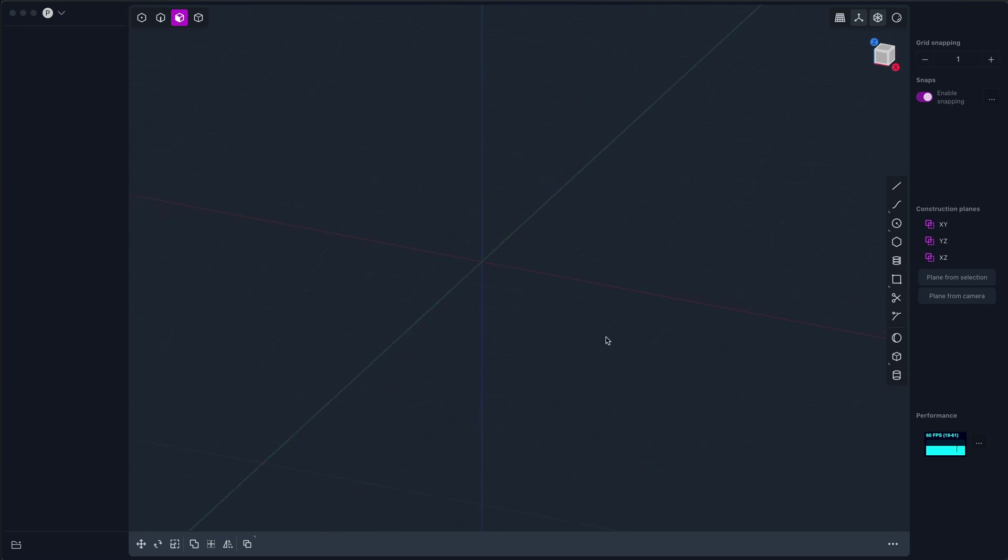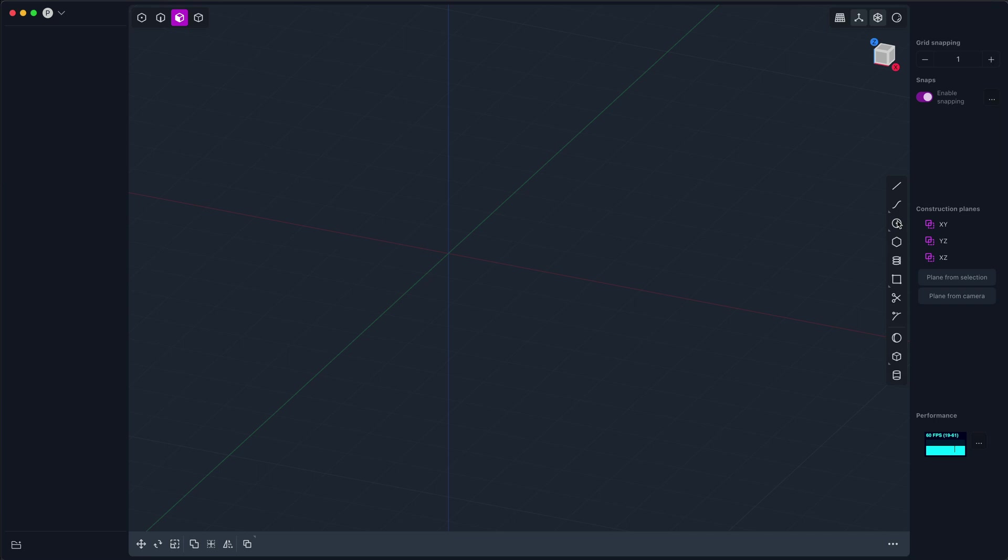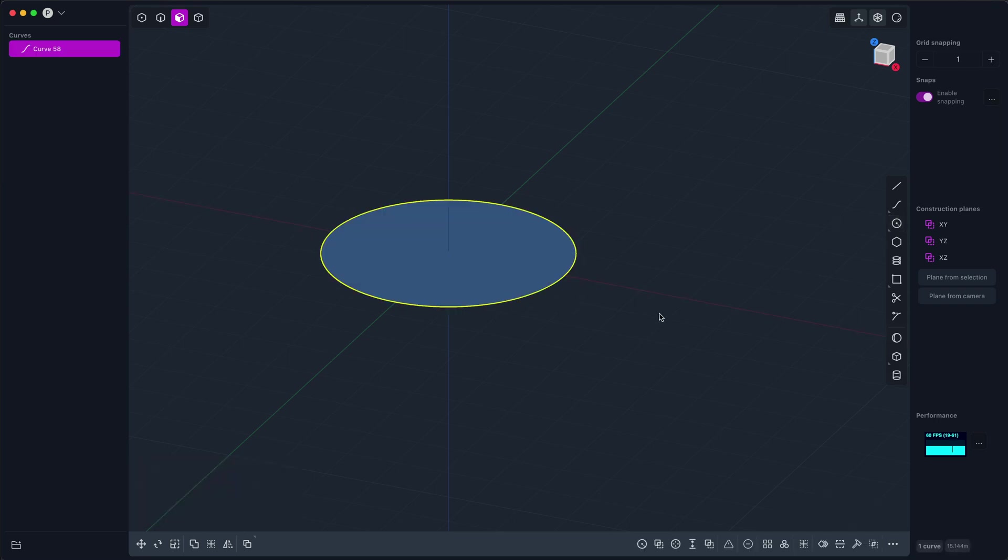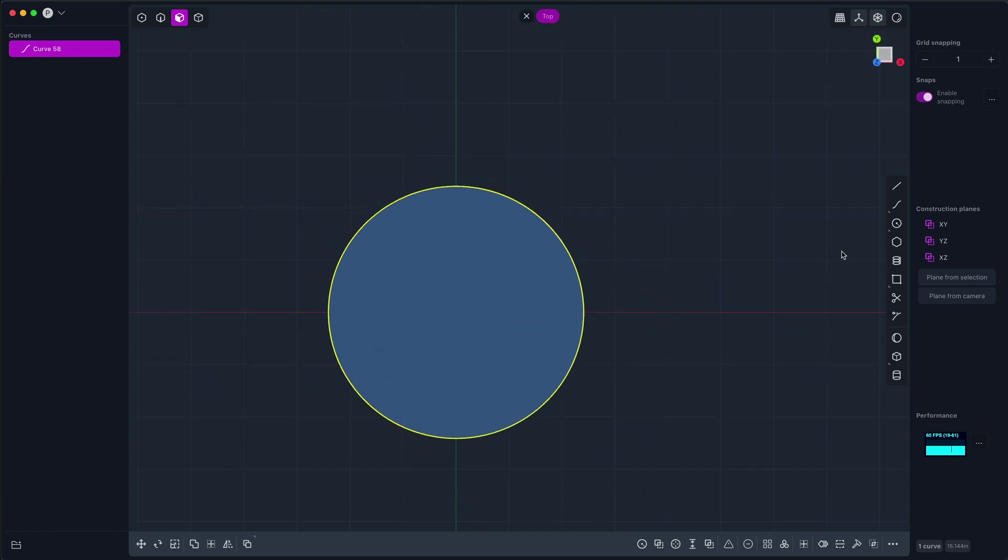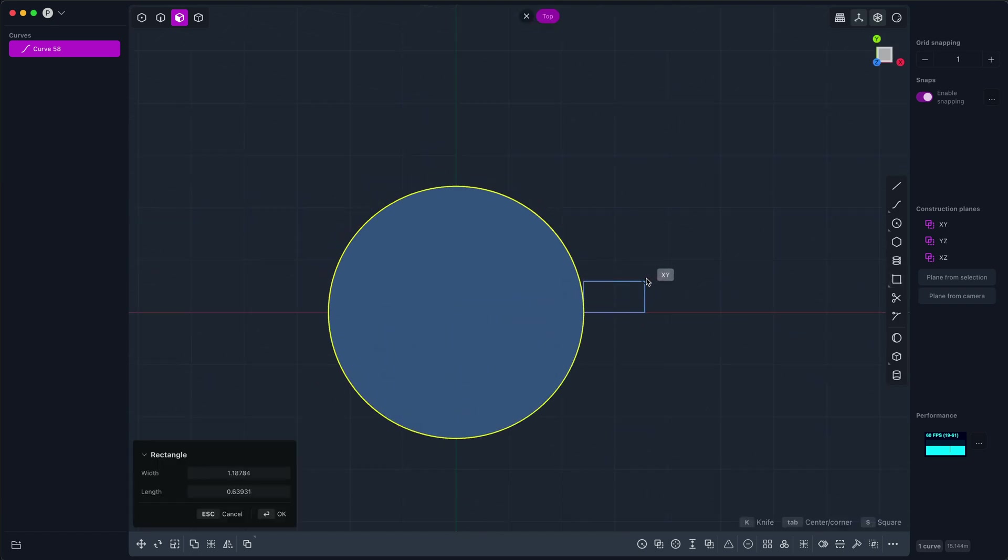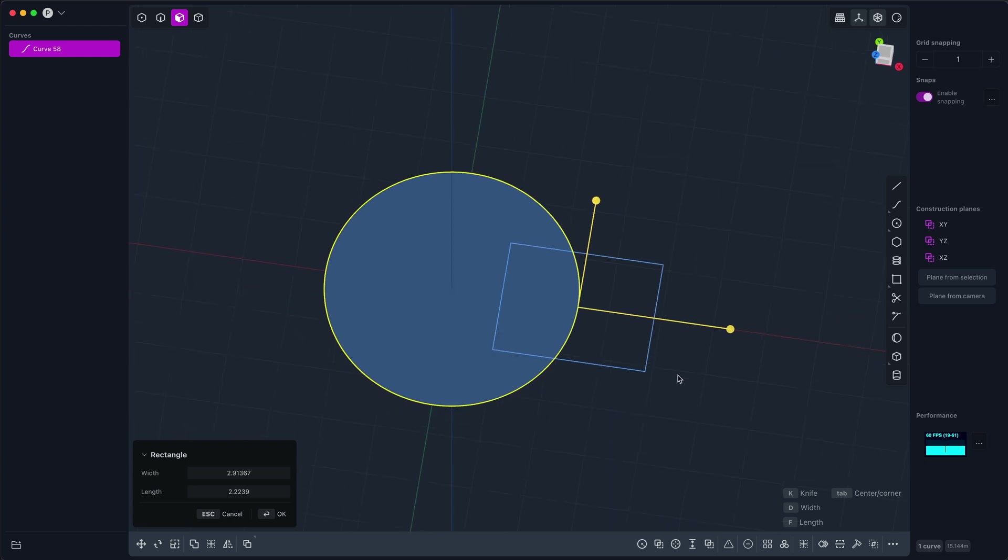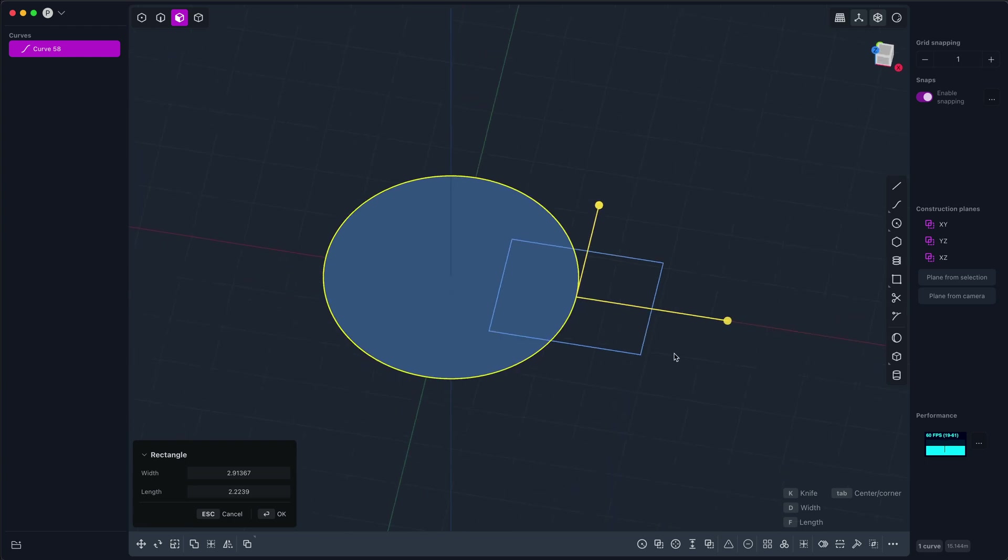So hey everybody, today I wanted to make a brief video on the extrude operation in Plasticity. Extrude is one of the most basic features in CAD and Plasticity has all of the classic extrude options plus it adds its own unique spin on things. I'm hopeful that this video is useful for beginners as well as more advanced users because I'm going to show off a couple cool features.